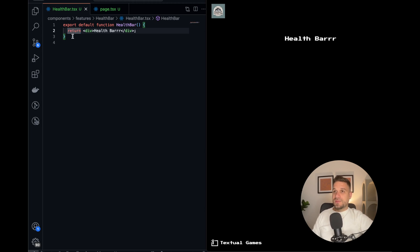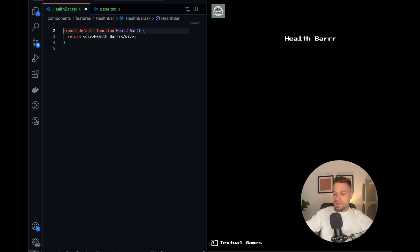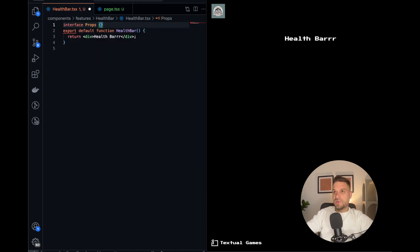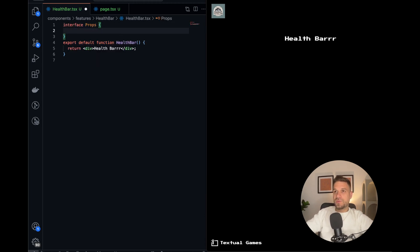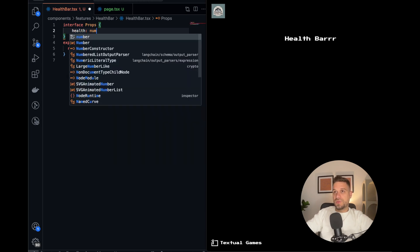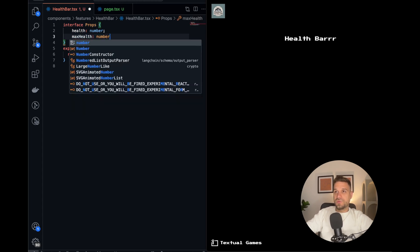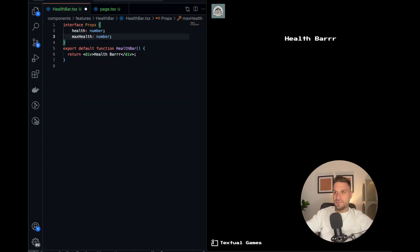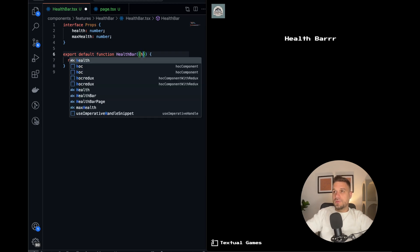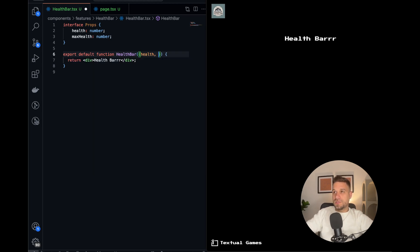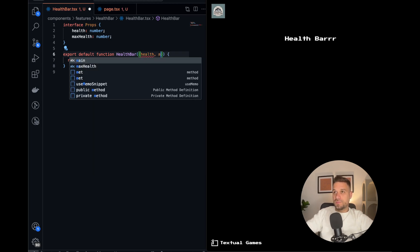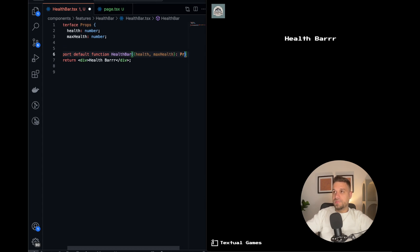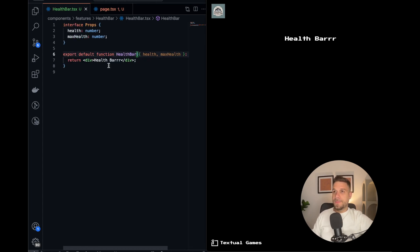Now where is it coming from? That's not important right now, but let's create it like props. So I'm creating a new interface Props where we're going to have health which is going to be a number, and max health which is also going to be a number.